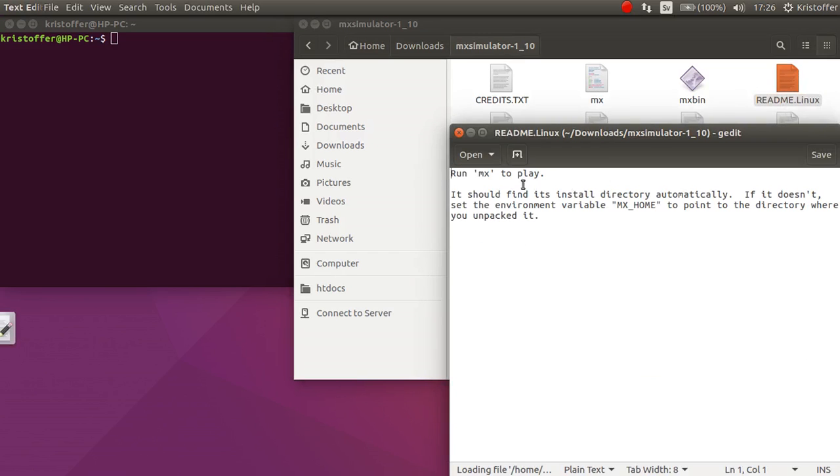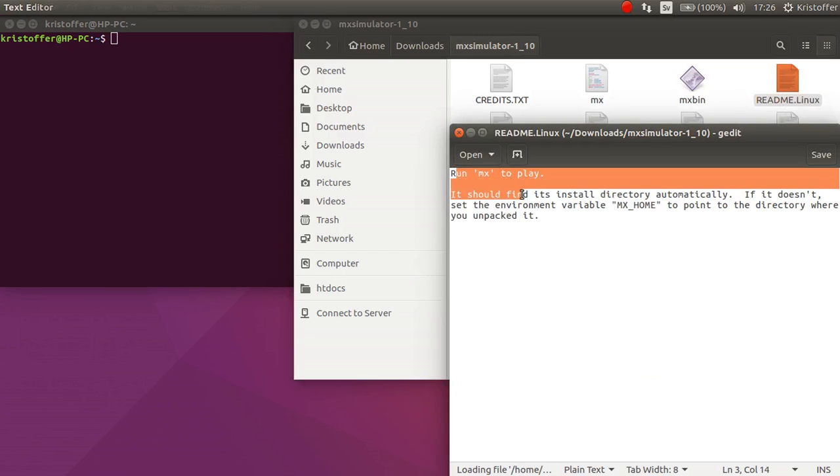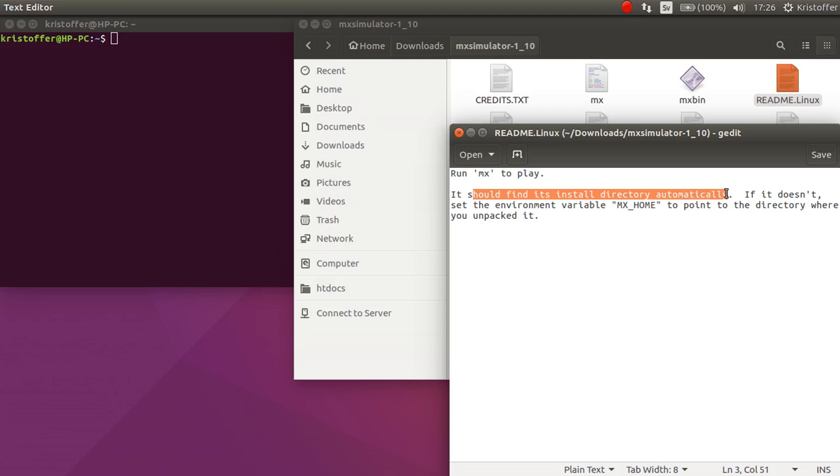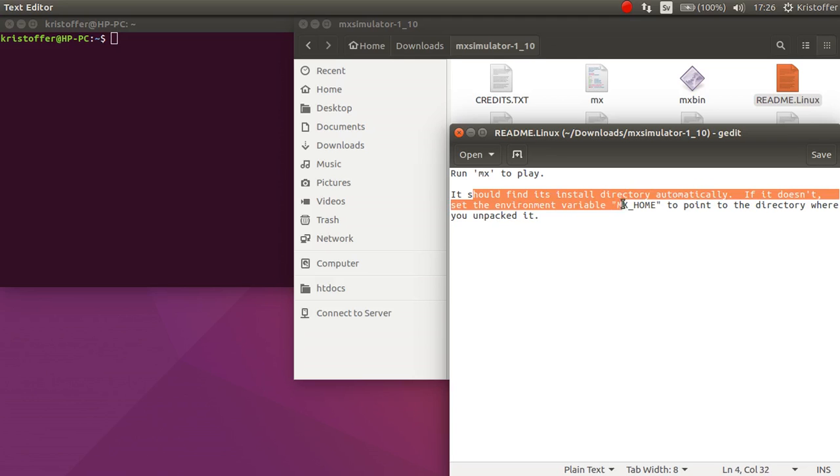First, run MX to play. It should find itself in its install directory normally. If it doesn't, set up the environment variable MX home to point to the directory where you unpacked it.